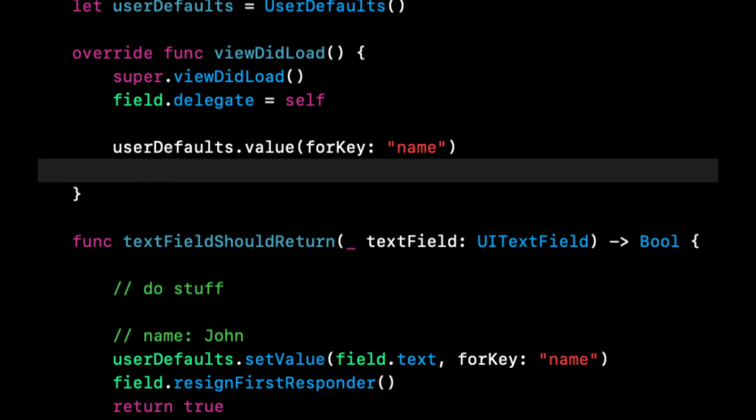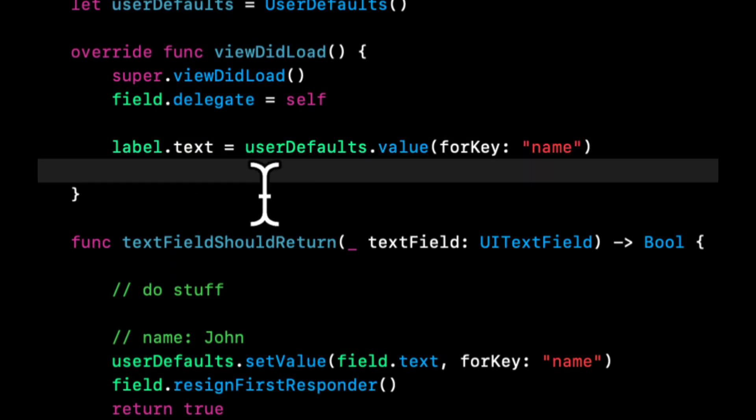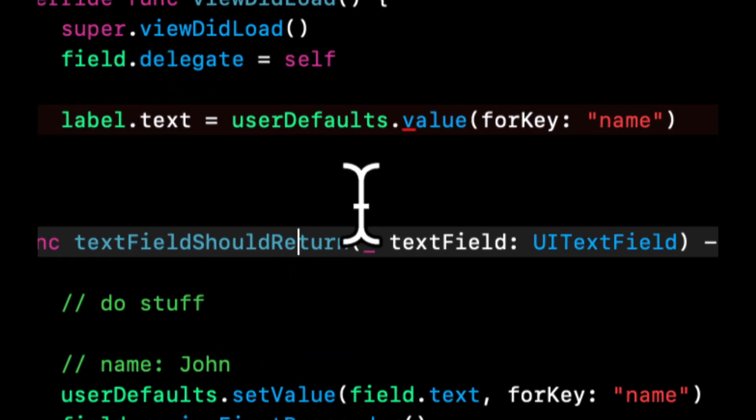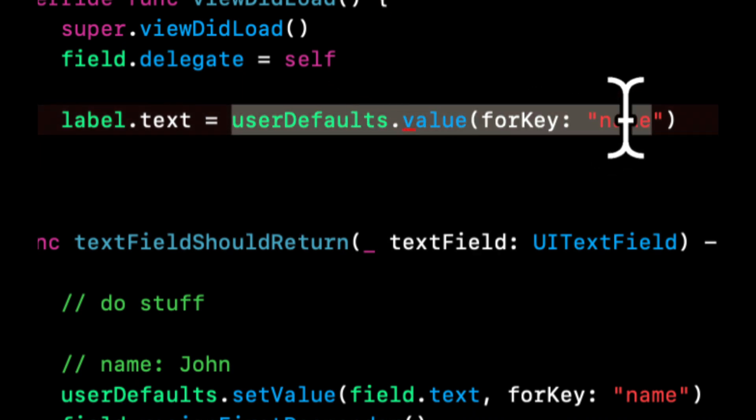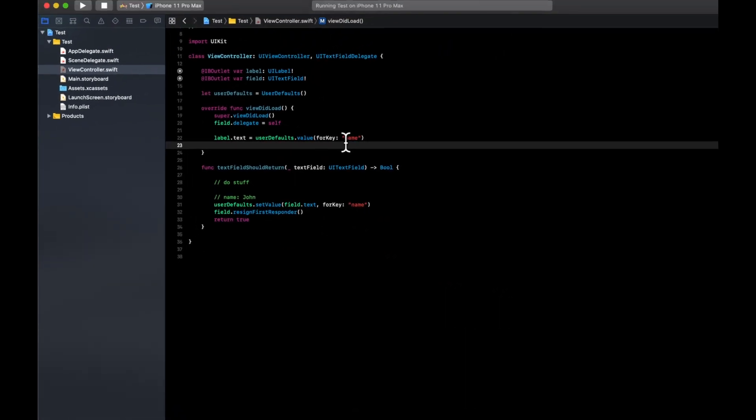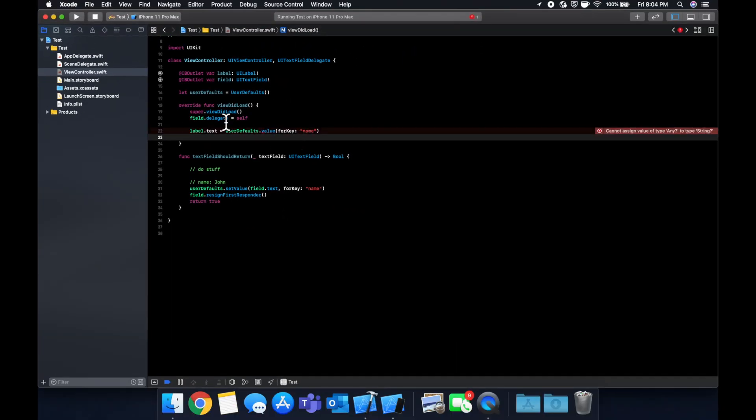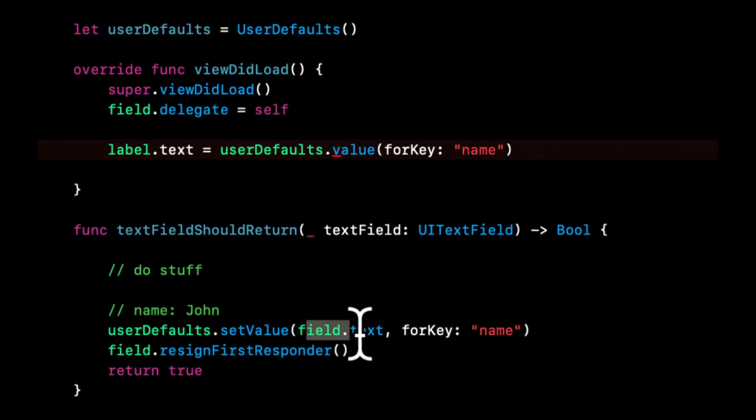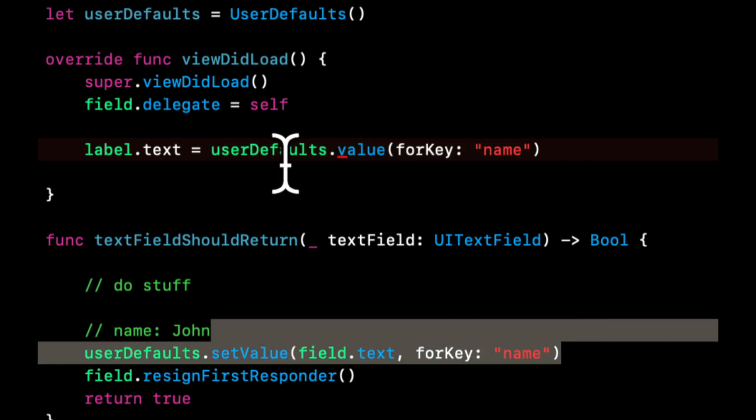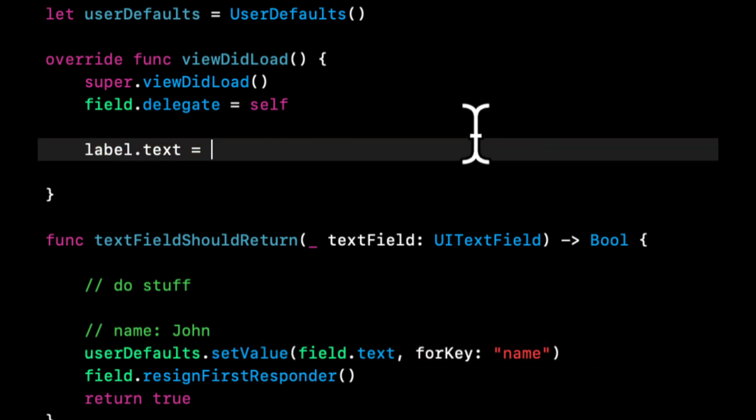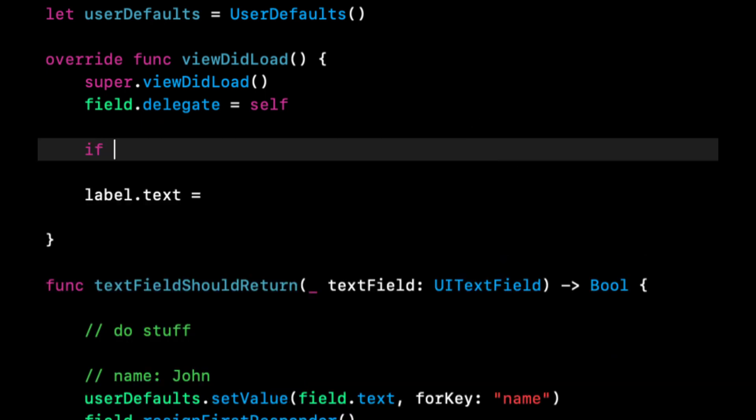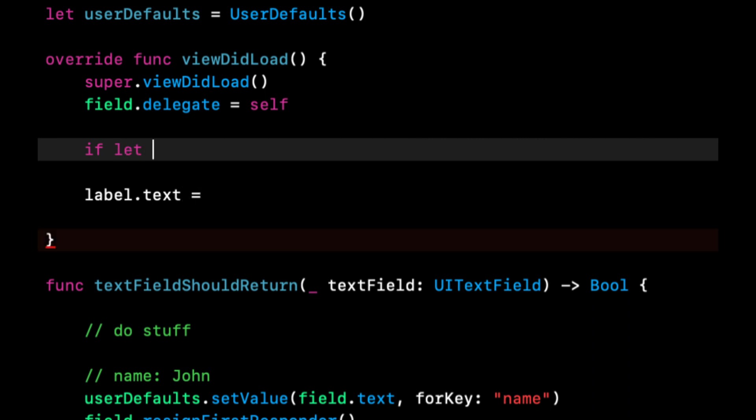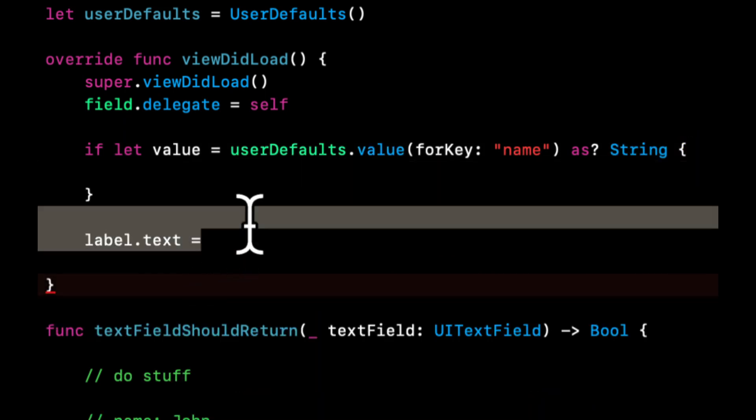And we can actually even make this simpler and say the label's text is going to be the value for this key. So this is giving us an error and I should probably explain why this is an error, what we need to do to fix it. Because we can set any type of object as the value for the key. Swift doesn't know that this is per se going to be a string. We know it because we've set it here, but we need to unwrap this because it could be an optional and it could come back as a number or anything. And the label's text has to be a string.